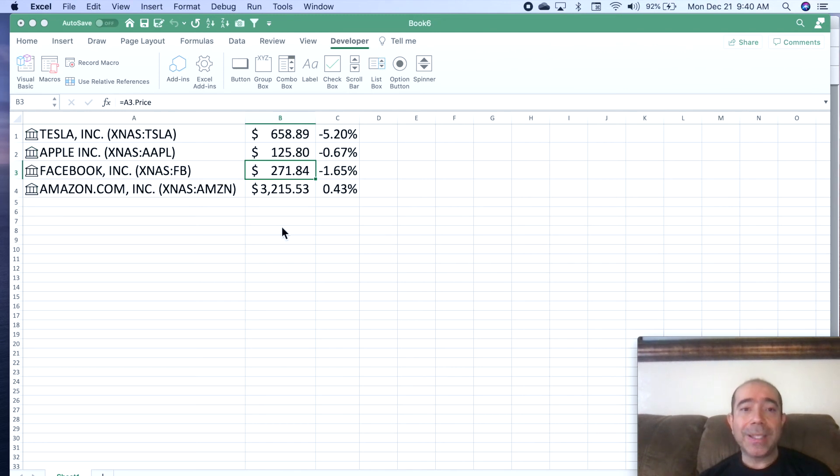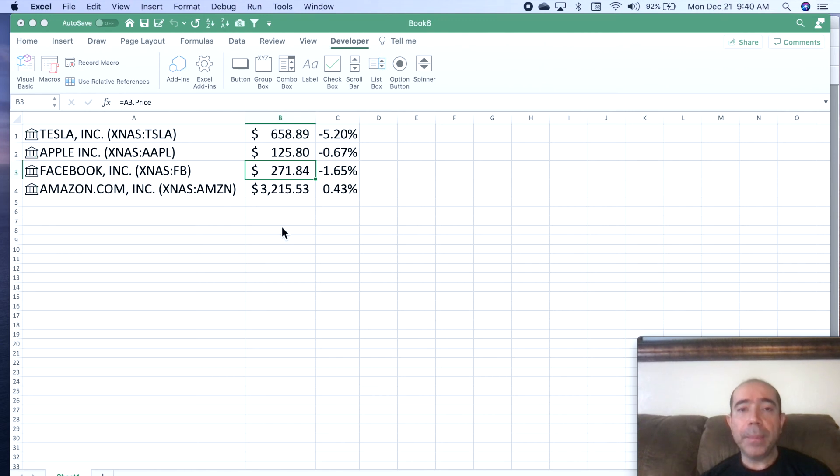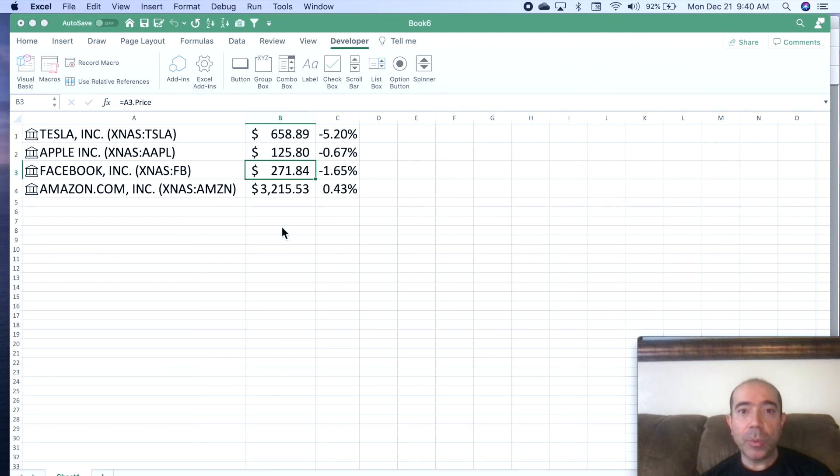So anyways, you can impress your friends with this. It's a good code to use to refresh your data. Just go back and look at the code, copy it, paste it, and use it on your Excel spreadsheets and manipulate it and change it any way you want.